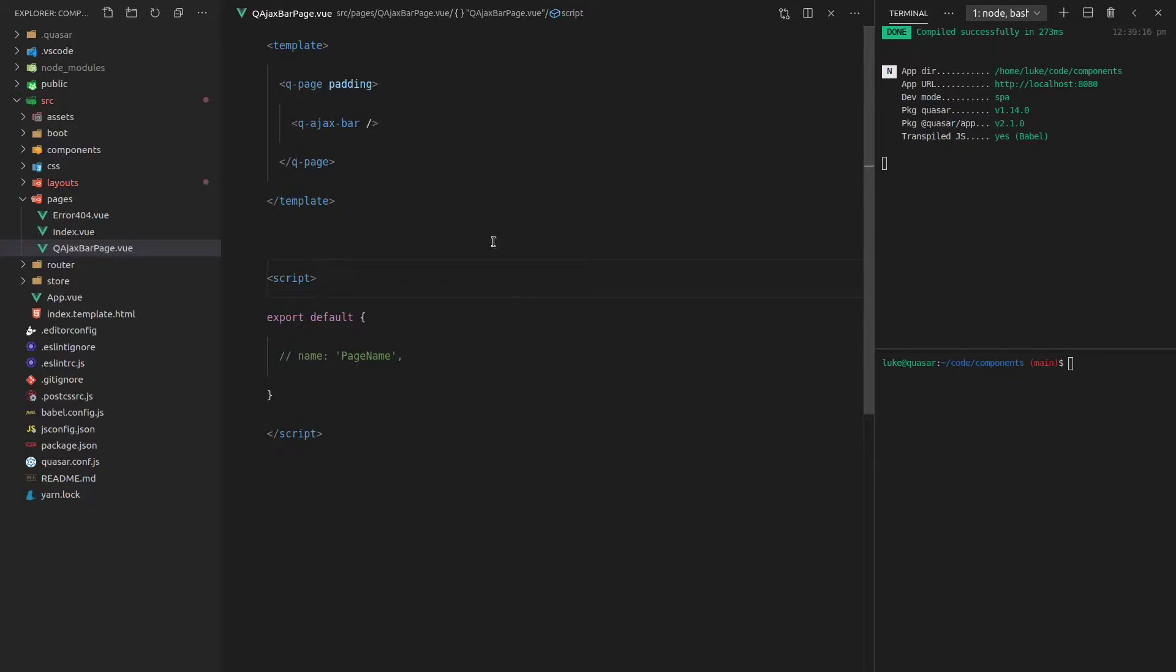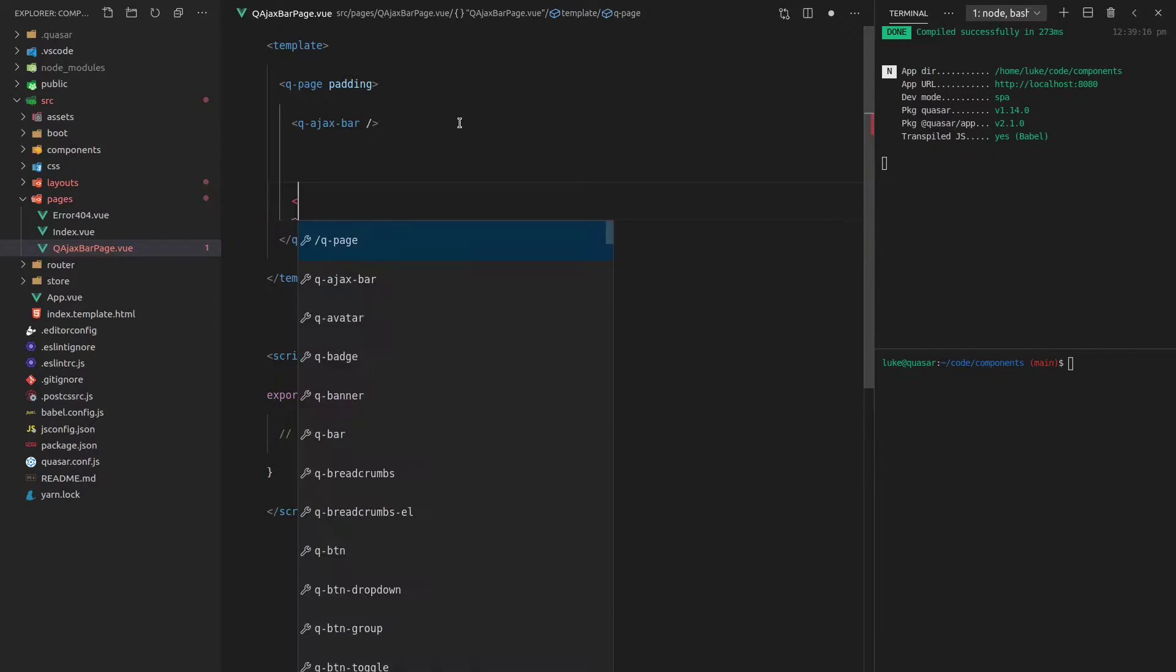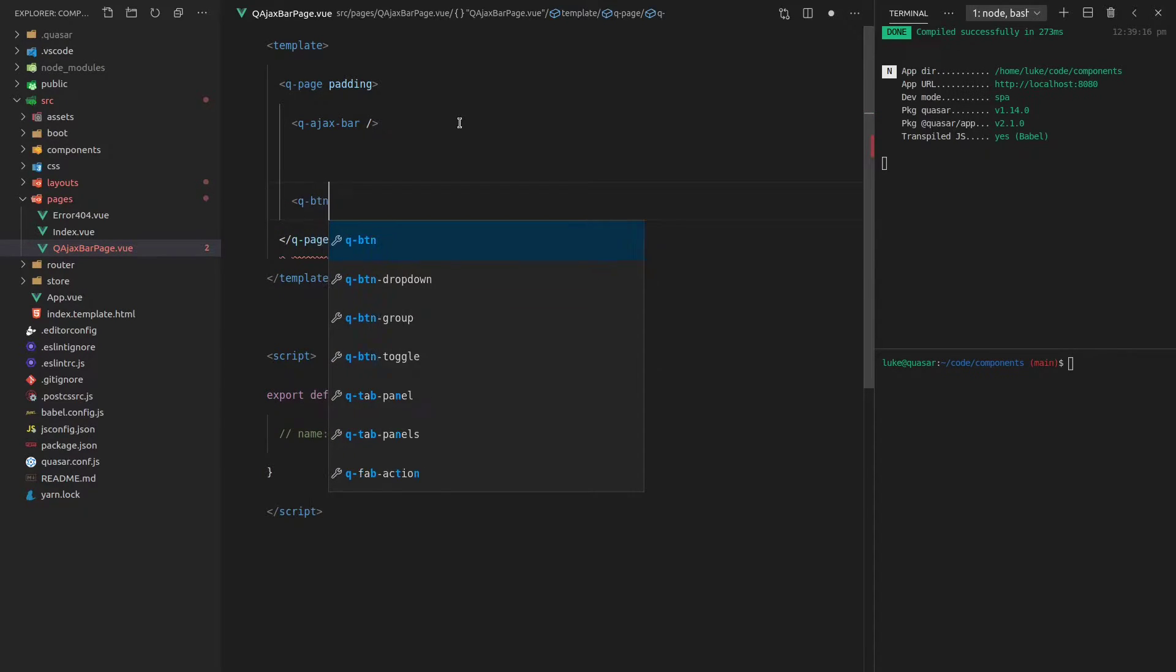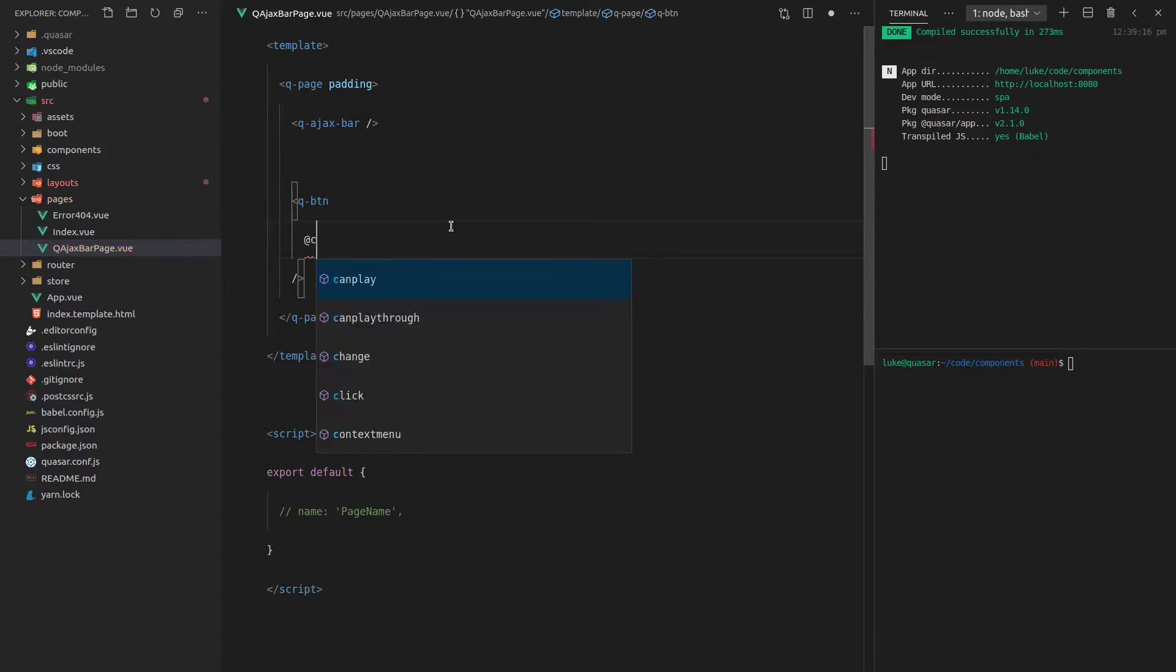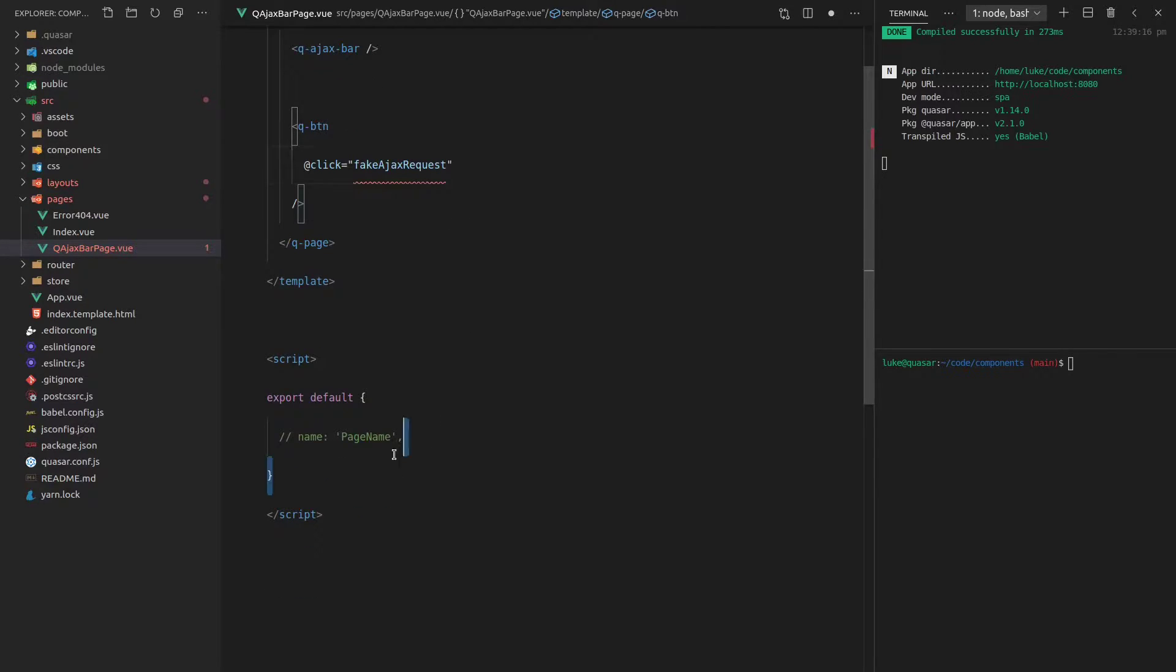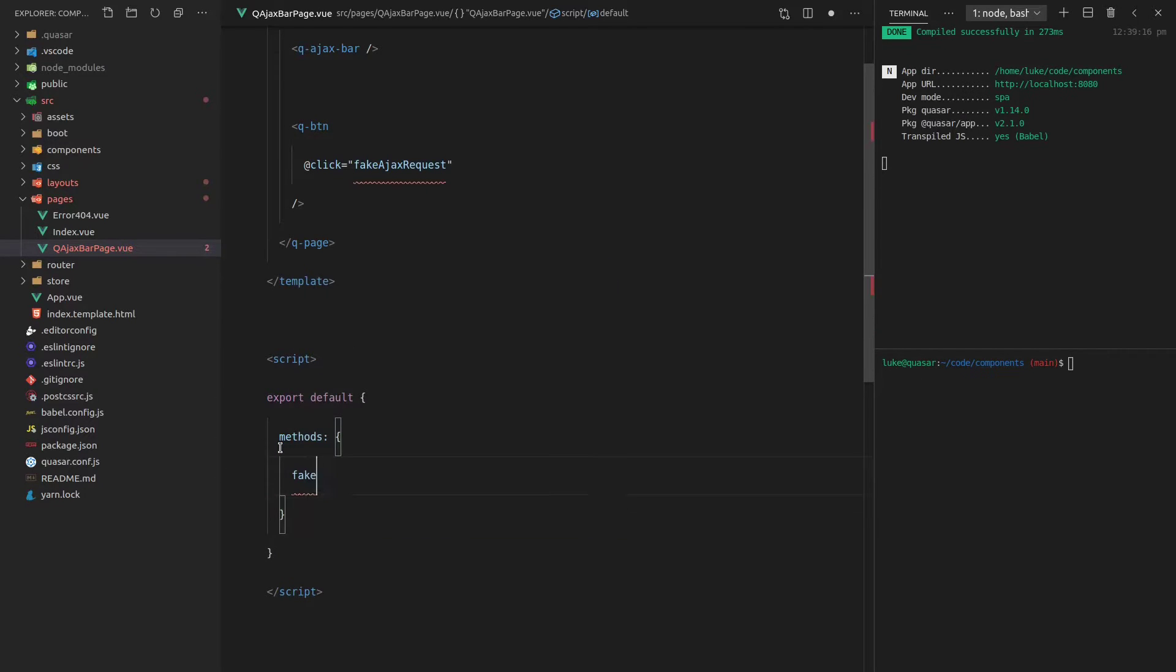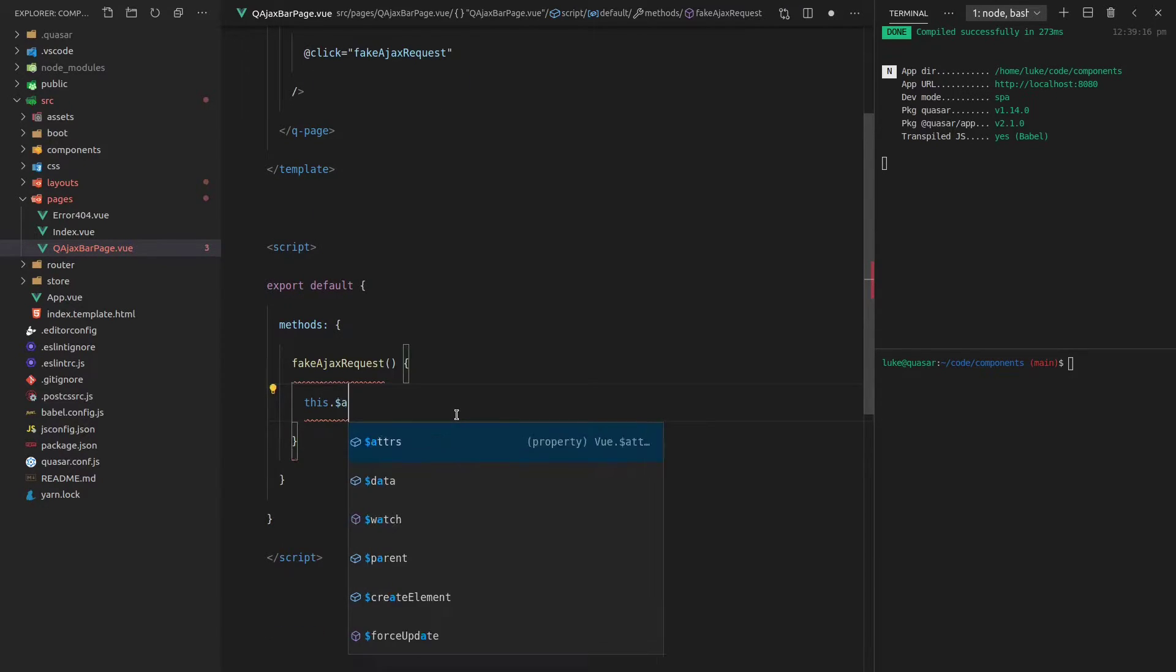Open up our editor, and we'll add a little button in here that makes an AJAX request. So let's say Q-button. And when you click on that button, let's say fake AJAX request. And now we can add a method in here. Methods fake AJAX request. And then quickly just whack that in. This dot.